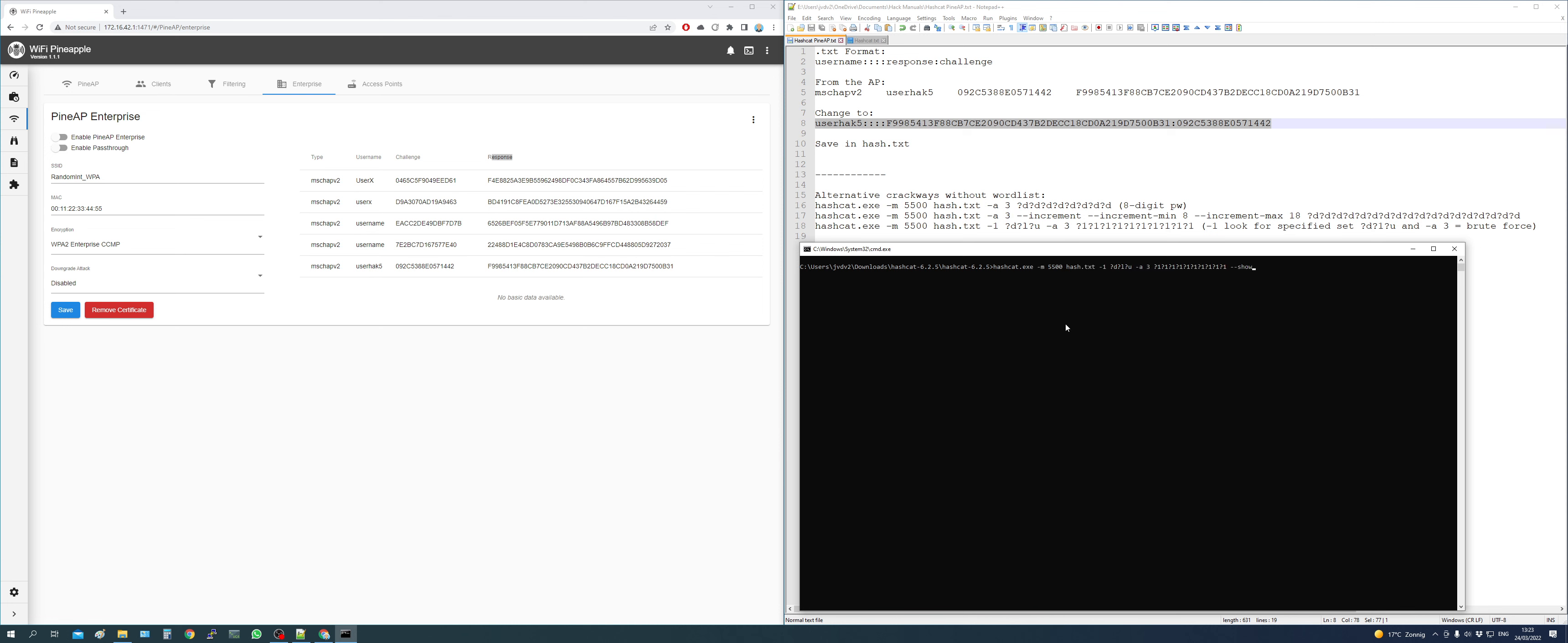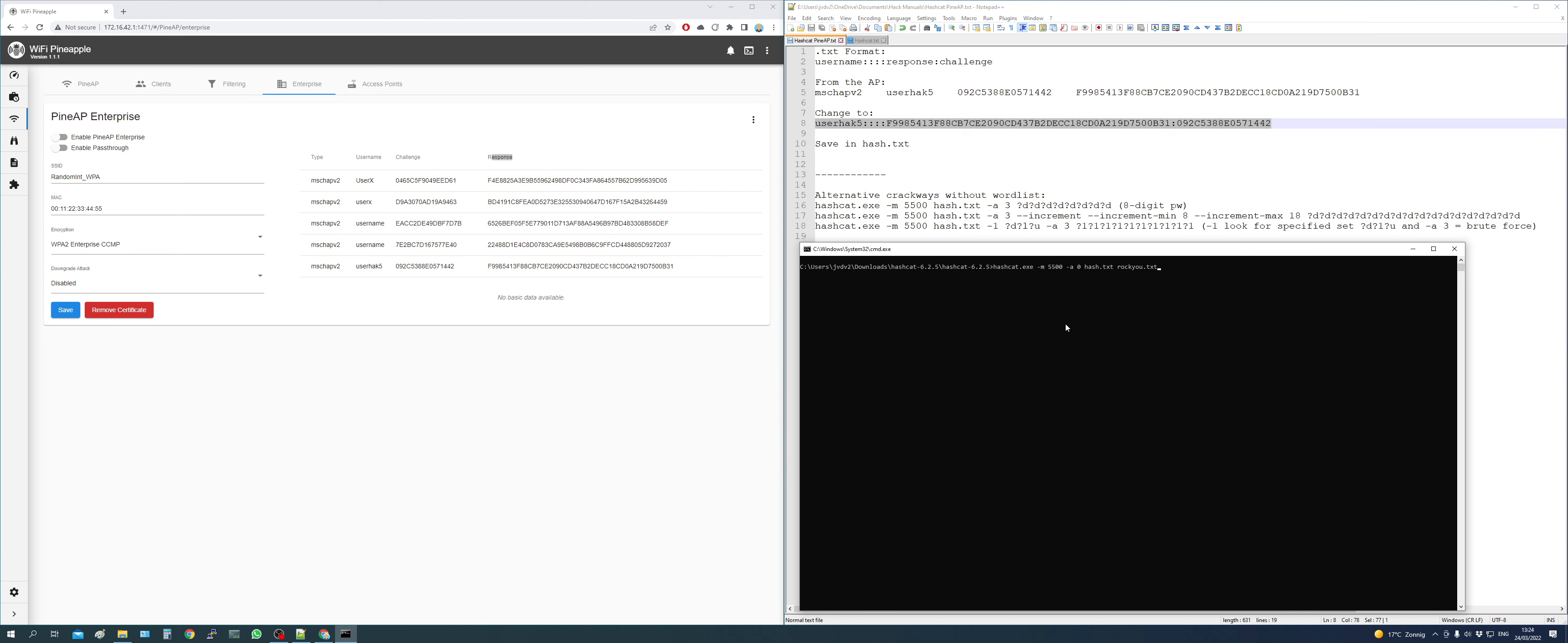All right, so I already run a couple examples here, so let's go to the first one. We're going to use this command. I will put them in the link below. So hashcat.exe, mode 5500, that's for WPA2 Enterprise, and then we're going to use mode-a, which is a brute force, mode 0 of brute forcing.